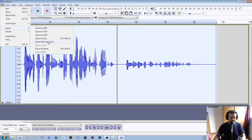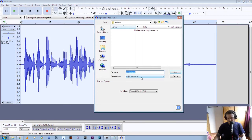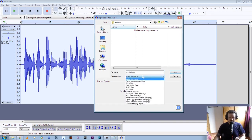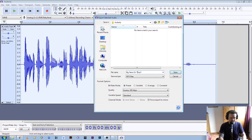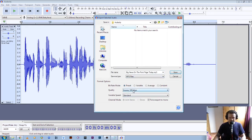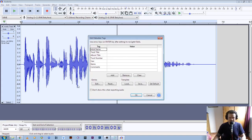There are two file formats which Q and View use for their services: one is WAV and one is MP3. Let's do the MP3 first. With Q and View we ask that you title the file with the name of the article you're working on, so we'll call this "Big News on the Front Page Today." Make this an MP3 file, set it to insane quality, standard speed, and force this export to mono — make sure that's selected — and click Save.